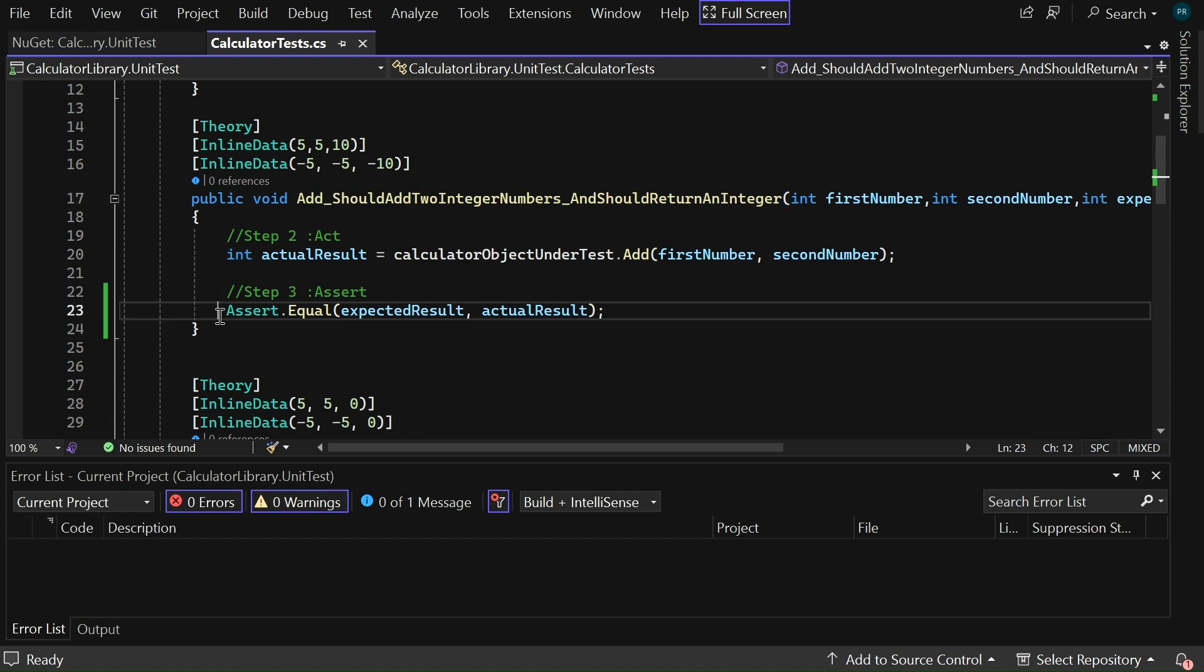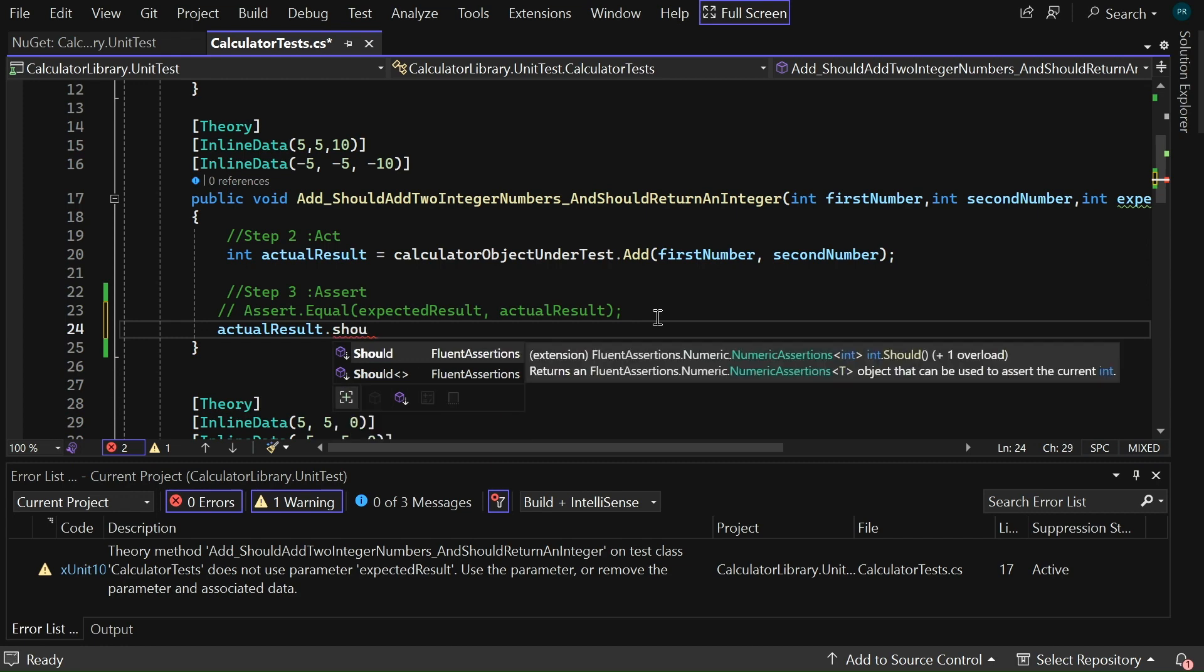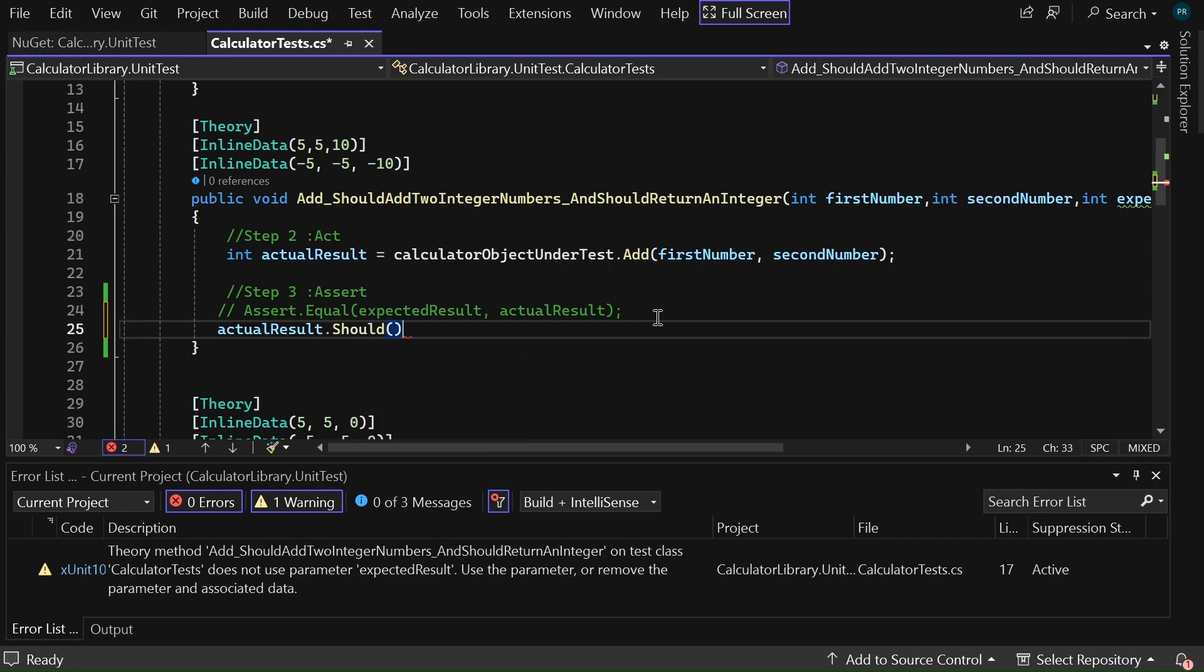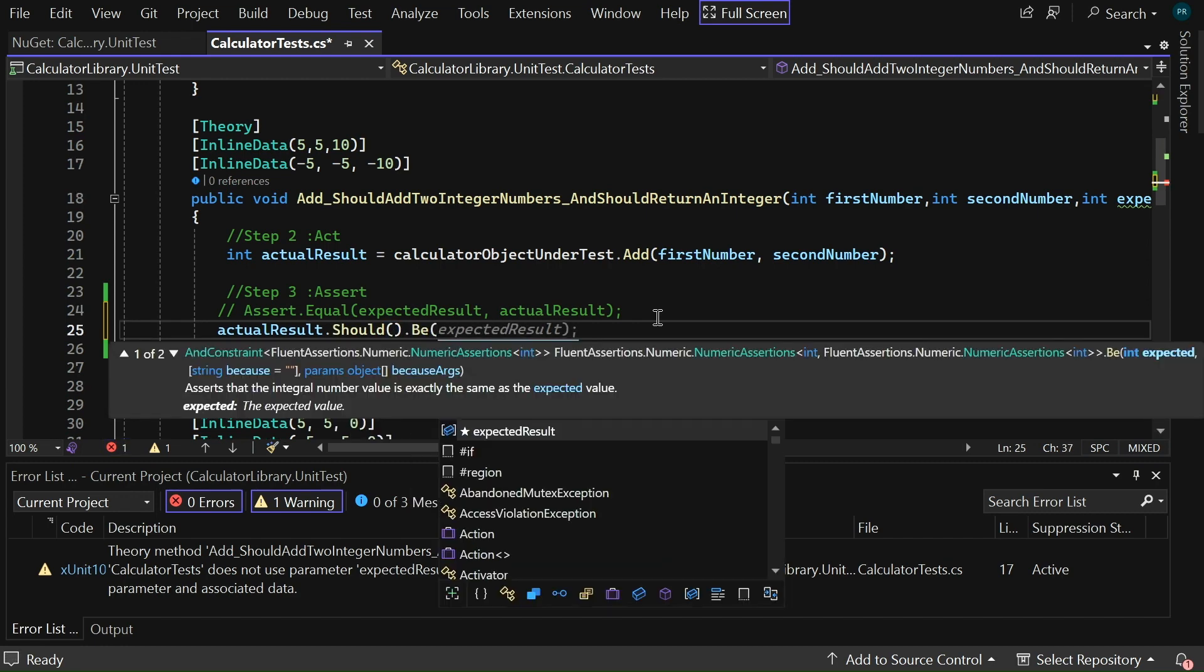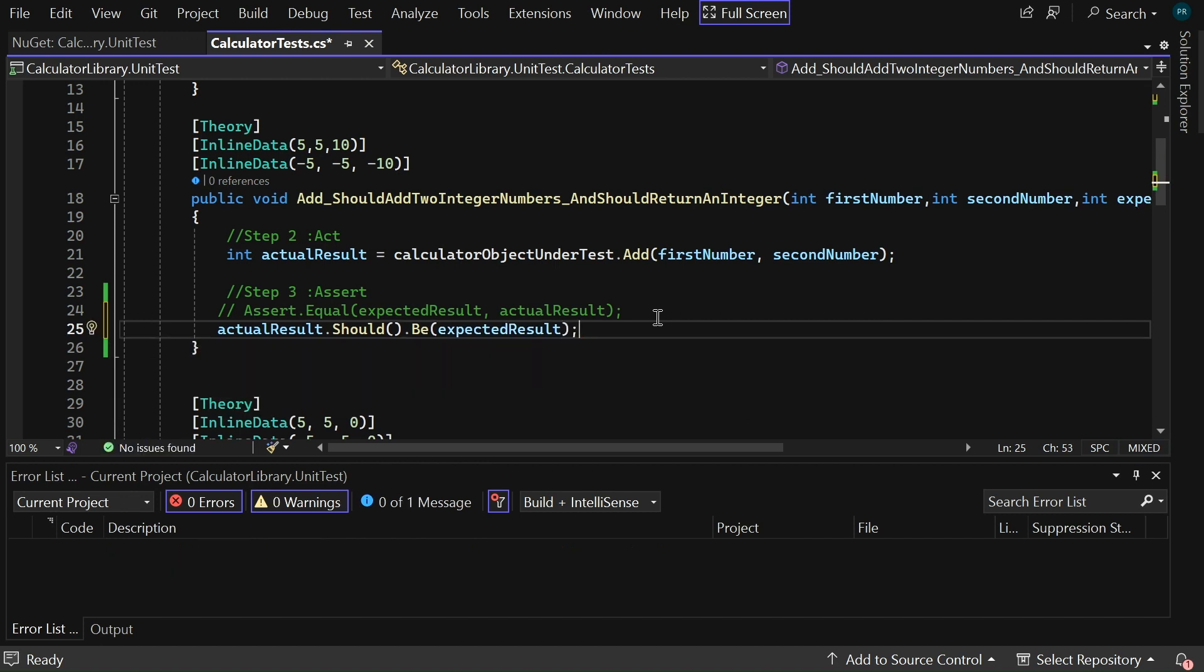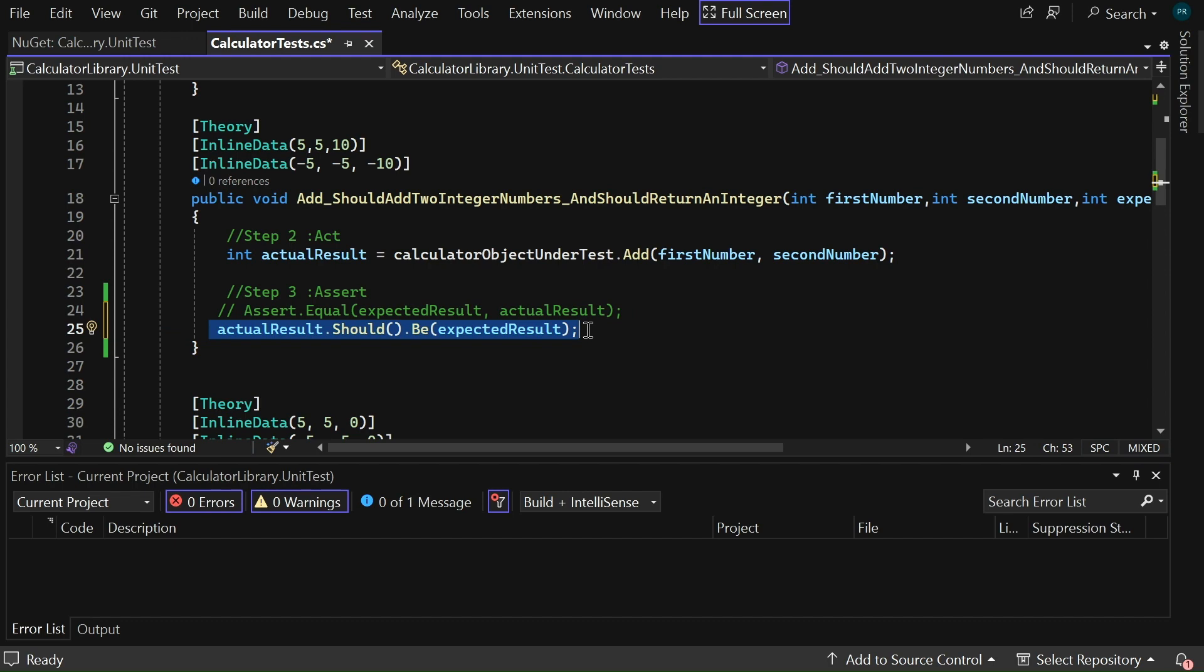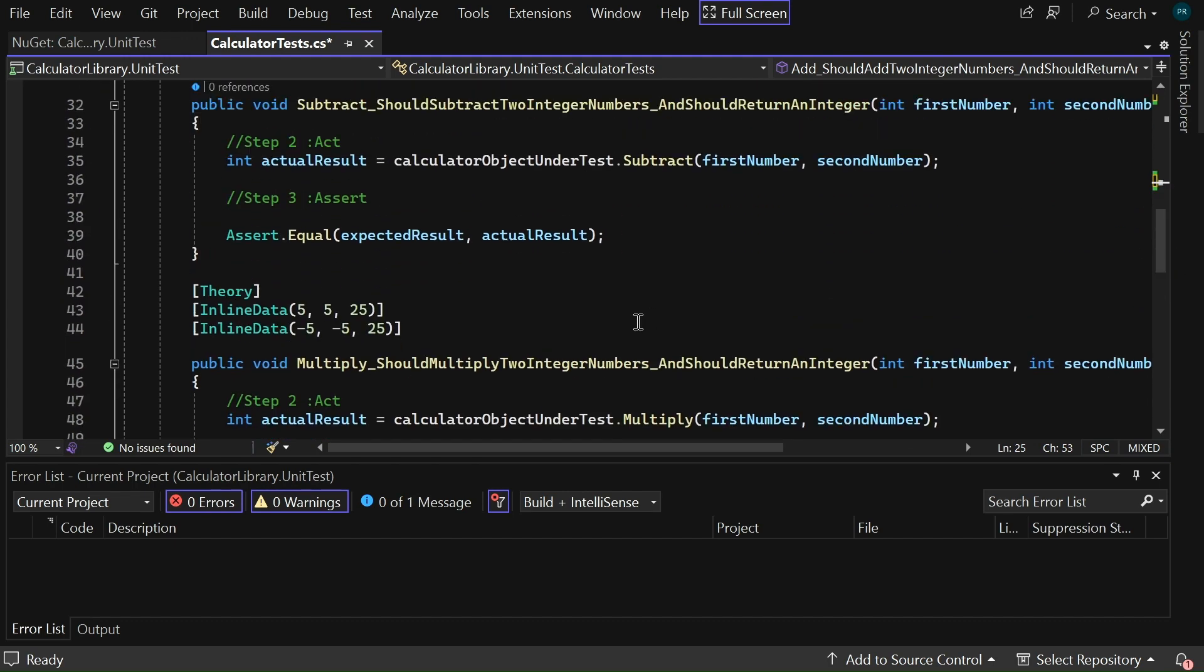So, let me comment this code. Here you can say actualResult.ShouldBe(expectedResult). That's it. Now, this code looks more elegant.